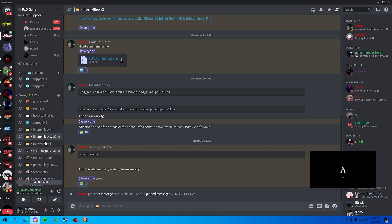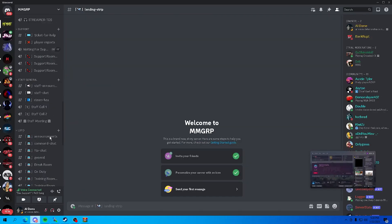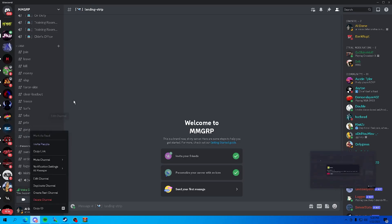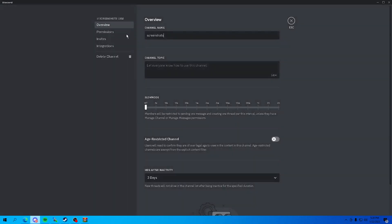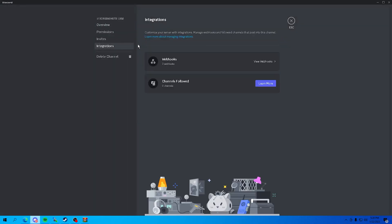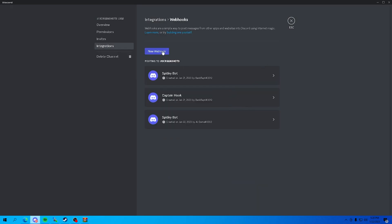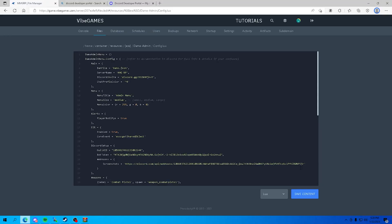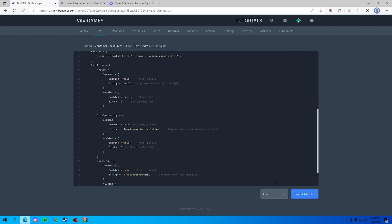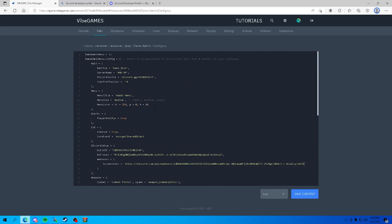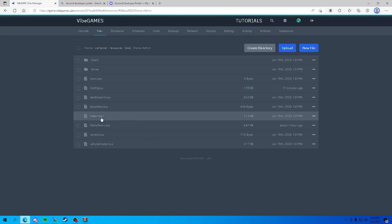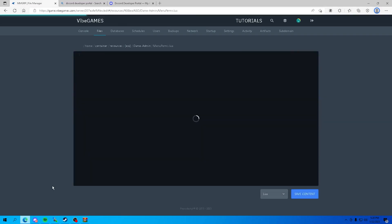For screenshot webhook, you want a channel for screenshot logs. Create your channel, right click, go to edit, then integrations, go to view webhooks, press new webhook, open it, press copy webhook URL and go in, put that right there. That is all we need to do for the config.lua.